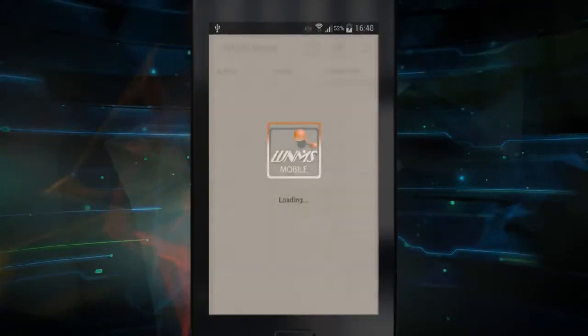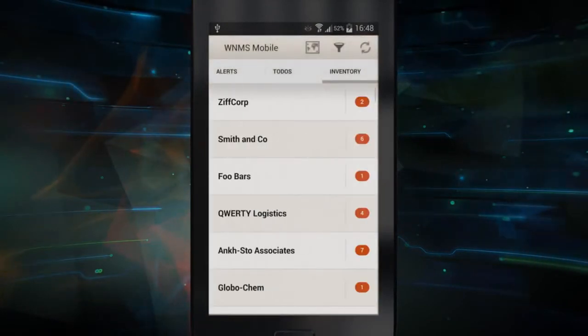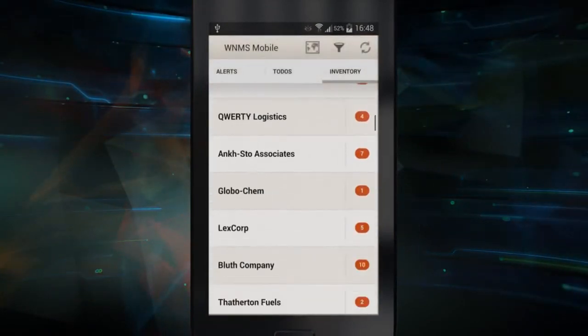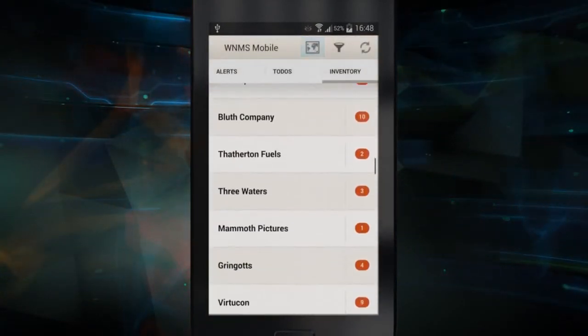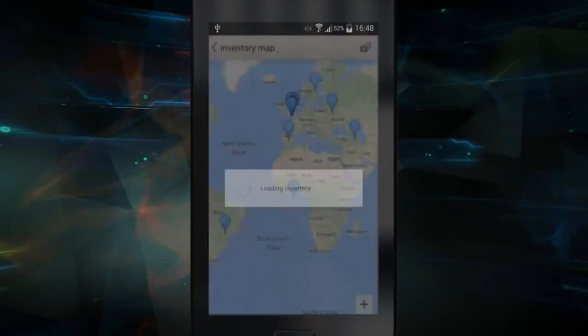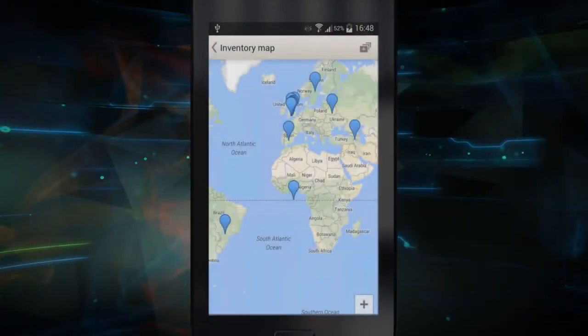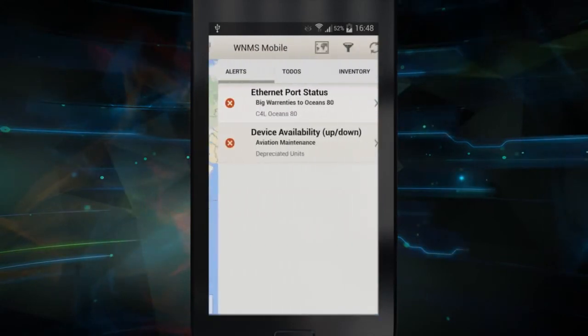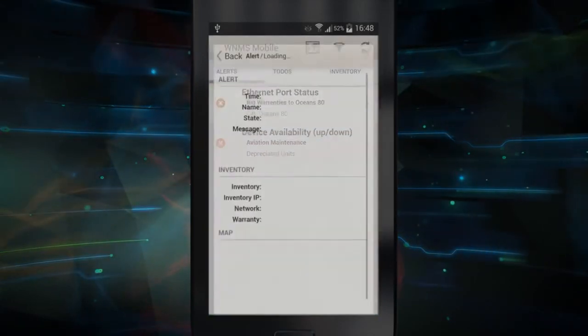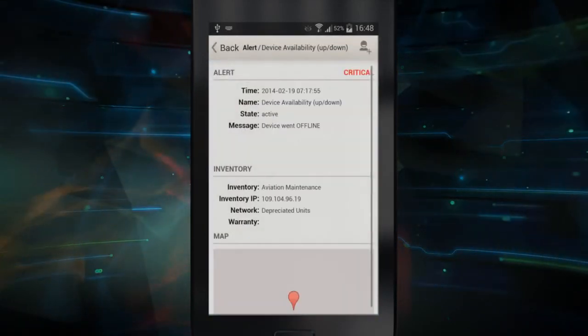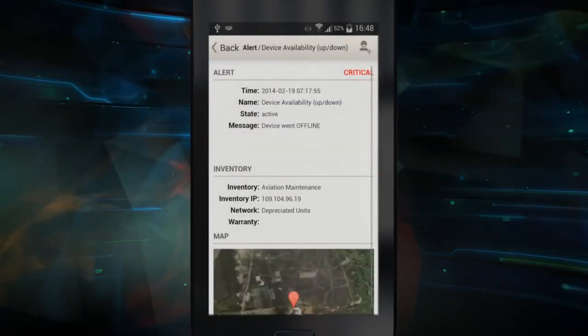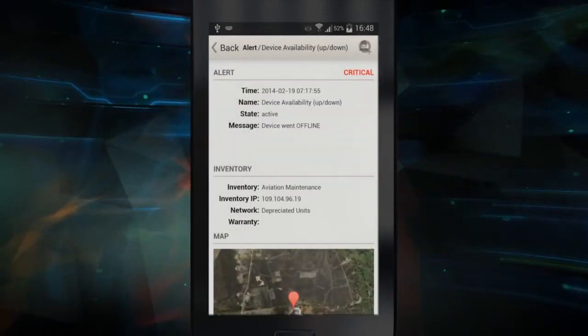With the WNMS Mobile application, you can see the inventory of your devices, visualize your network on Google Maps, and receive alerts that can be switched to tasks for other users responsible for maintaining the network.